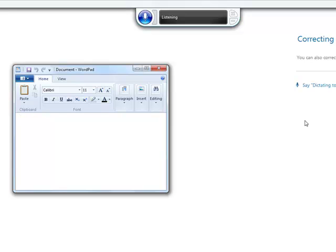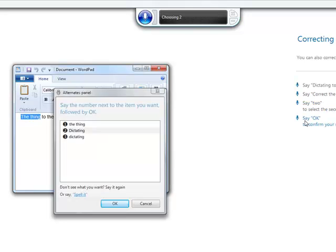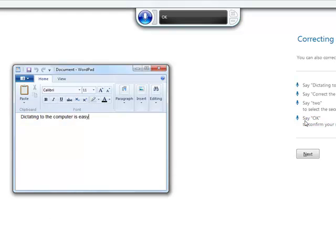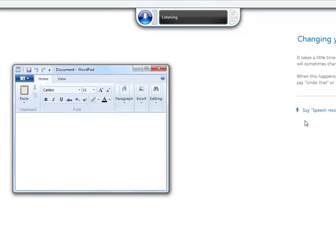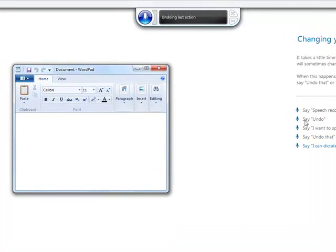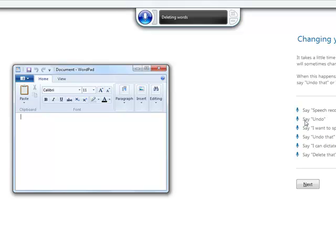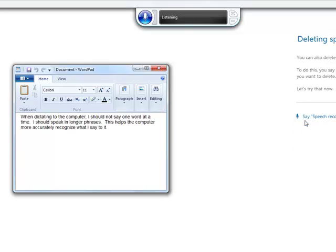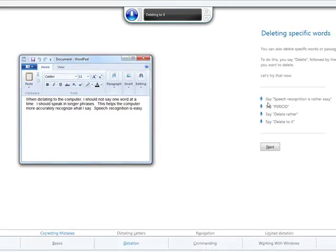The tutorial continues with more dictation practice: 'Dictating to the computer is easy.' It also demonstrates deletion and correction commands. For example, dictating 'I want to speak to my computer,' then using 'Delete that' to remove it. Then: 'Speech recognition is easy. Period. Delete rather.' These commands show how to edit text by voice.